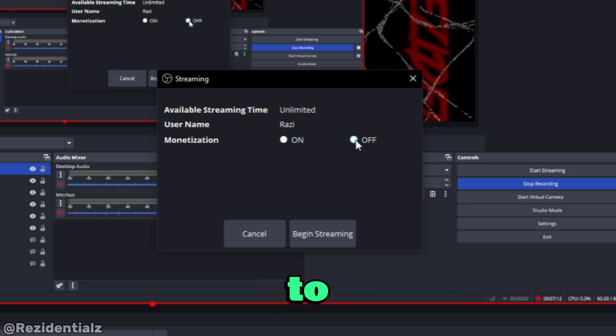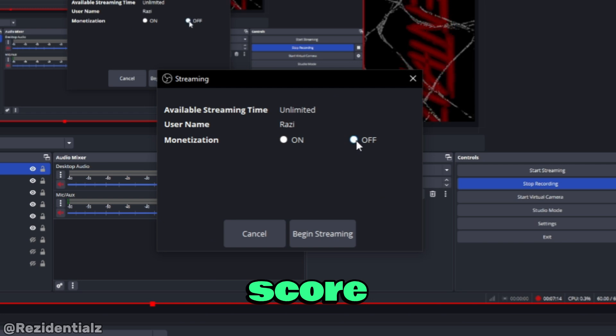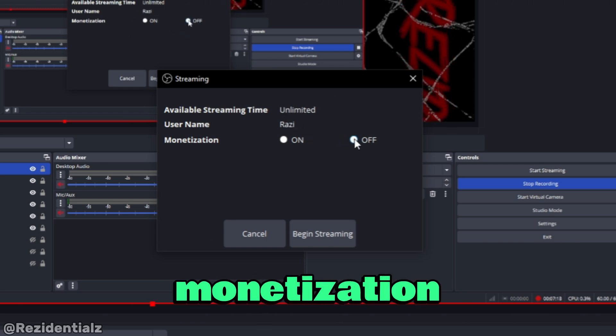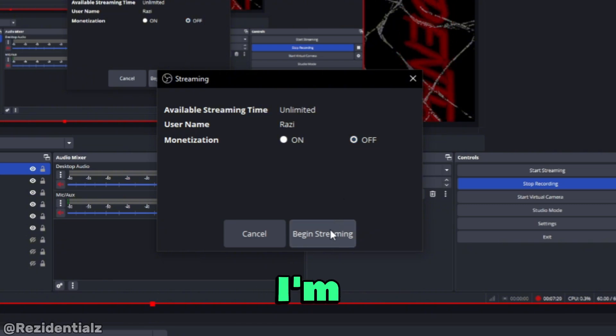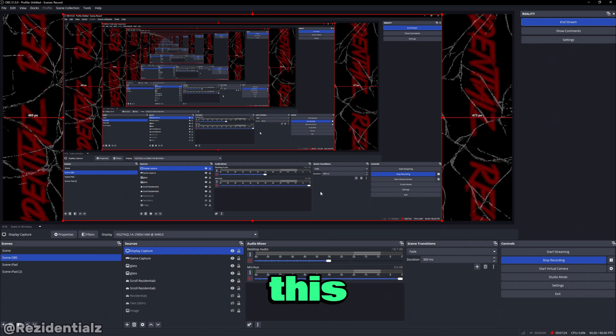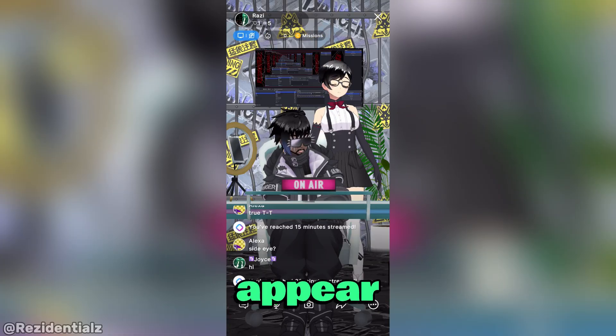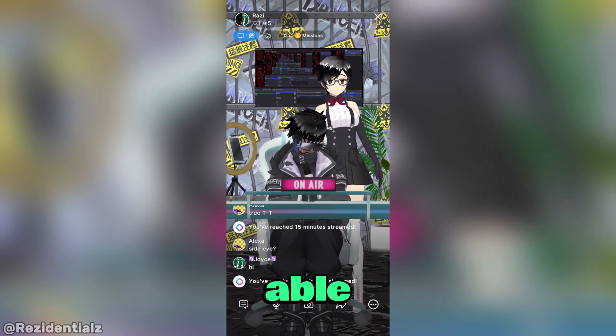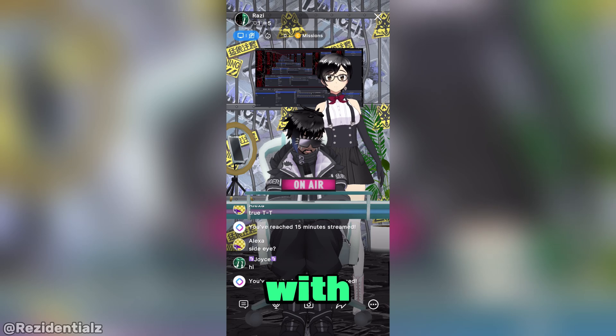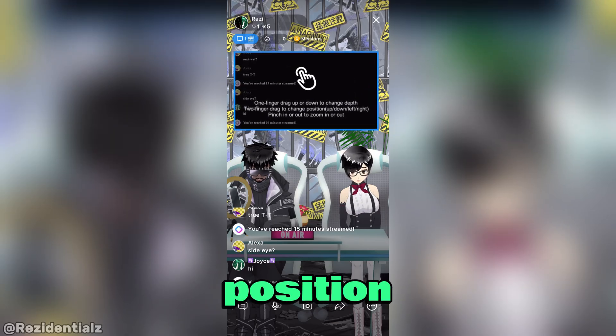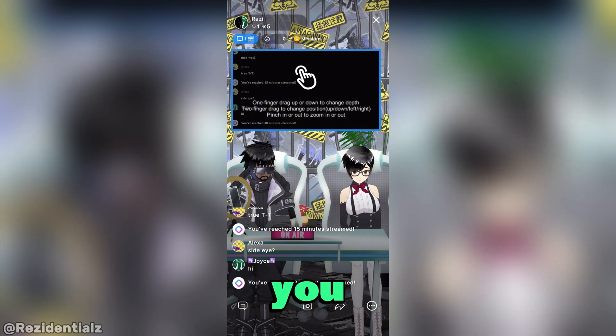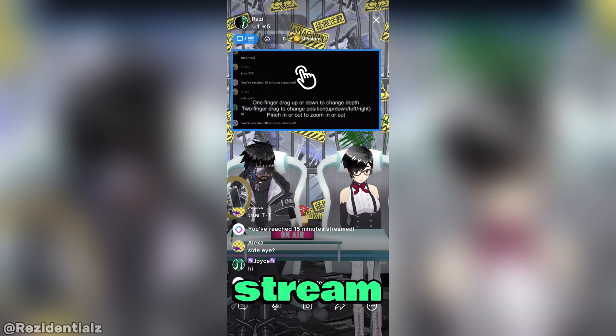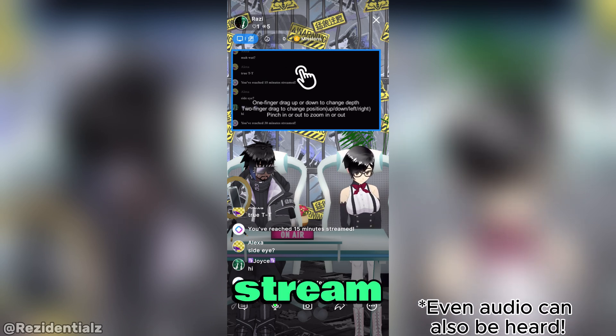I'm doing a test stream, so I'm going to leave monetization off for now. And once I'm satisfied with everything, I begin streaming. And this computer display would actually appear in my room or booth that I'm streaming in. You'll also be able to interact with the screen to resize it or change the depth or position, which I find it really cool too. And whenever you select scenes, the OBS would stream it onto your Reality stream.